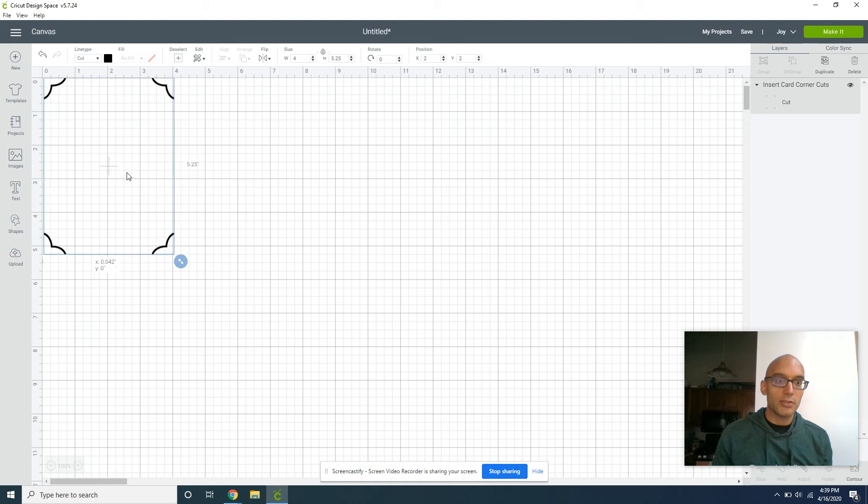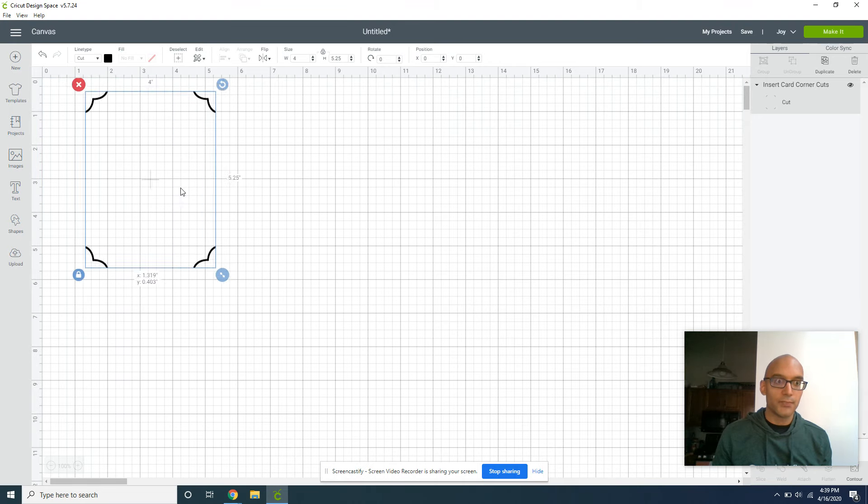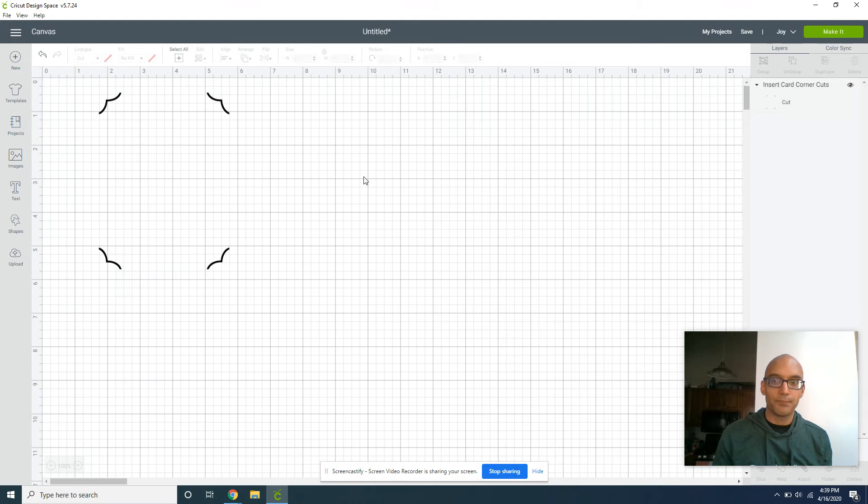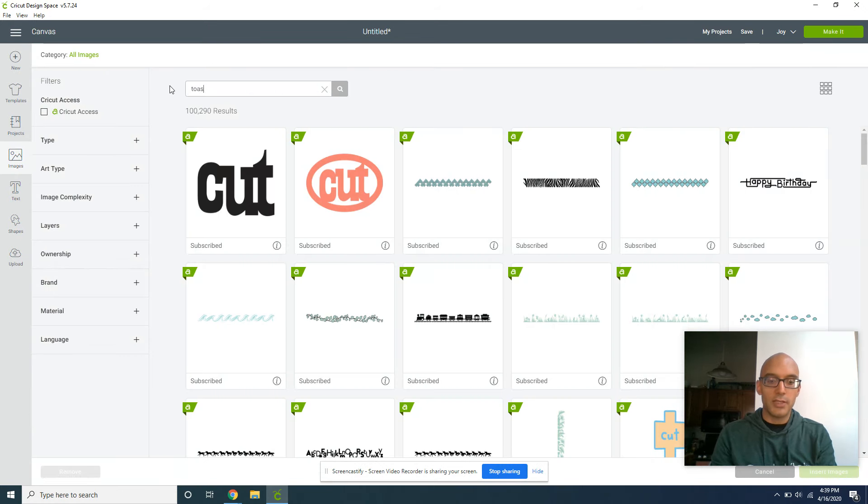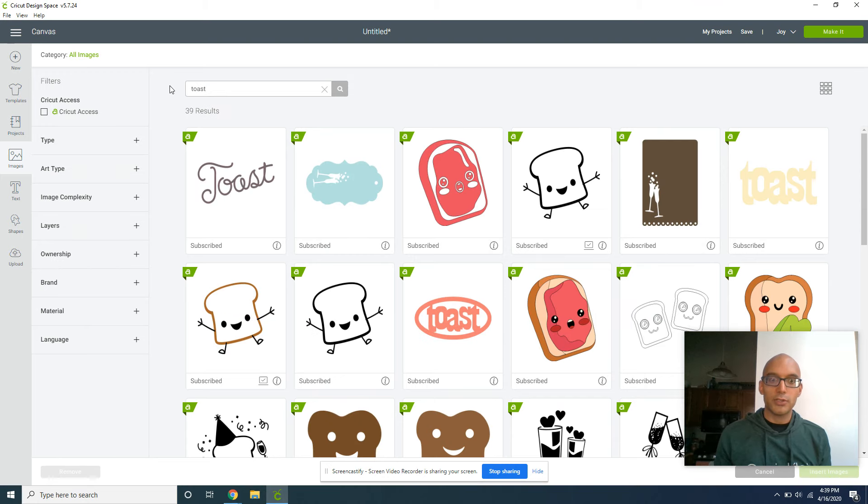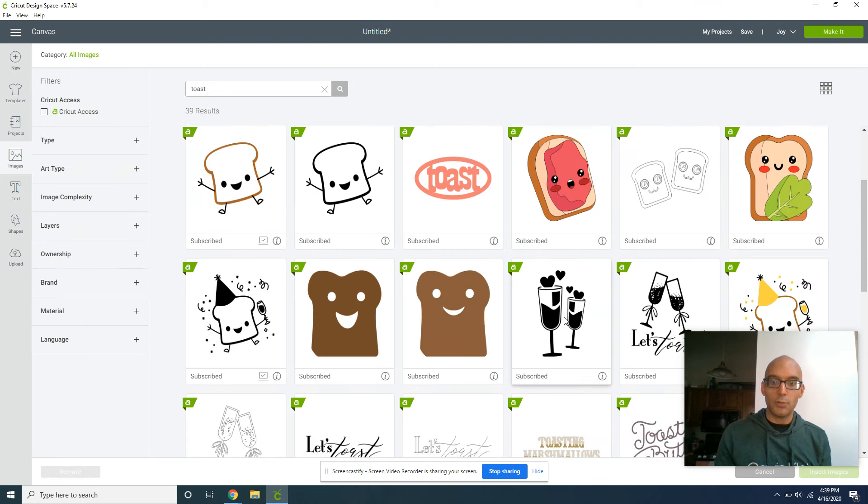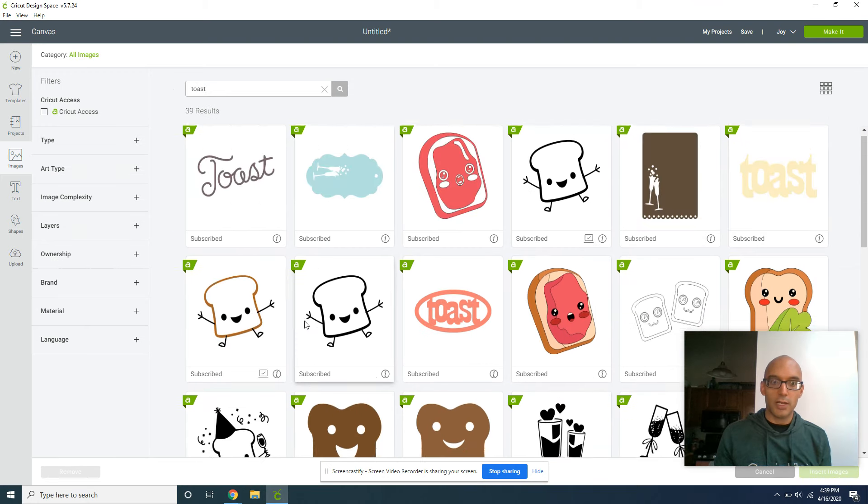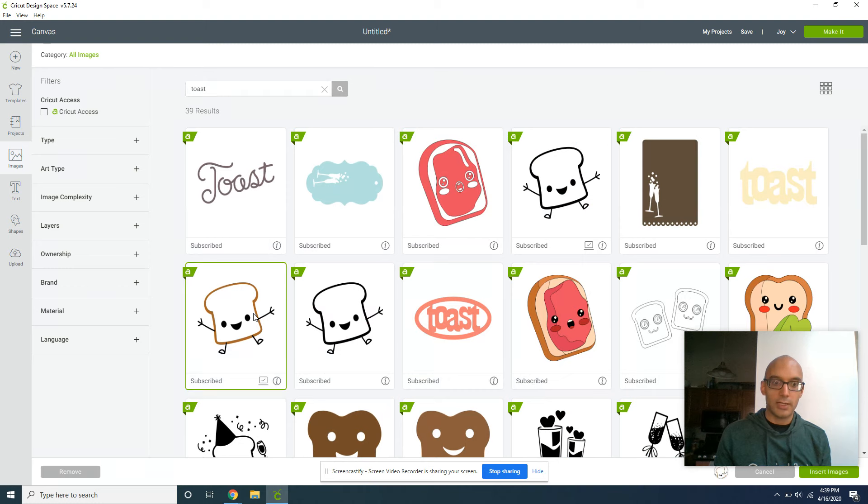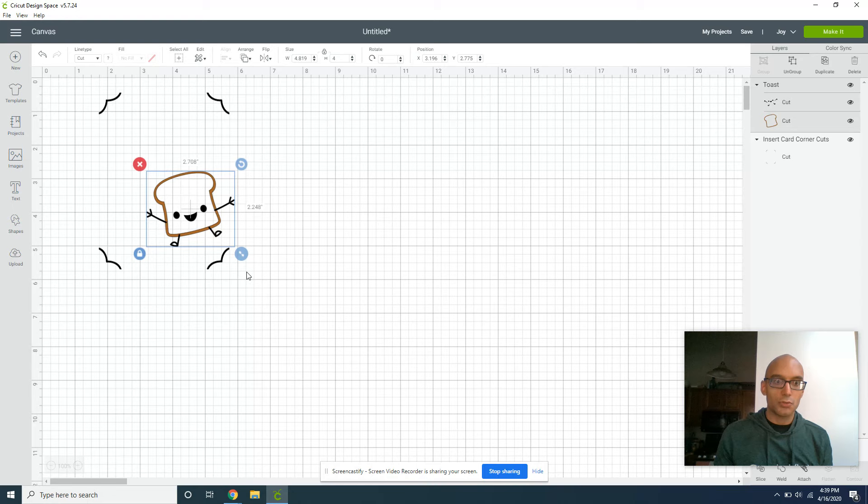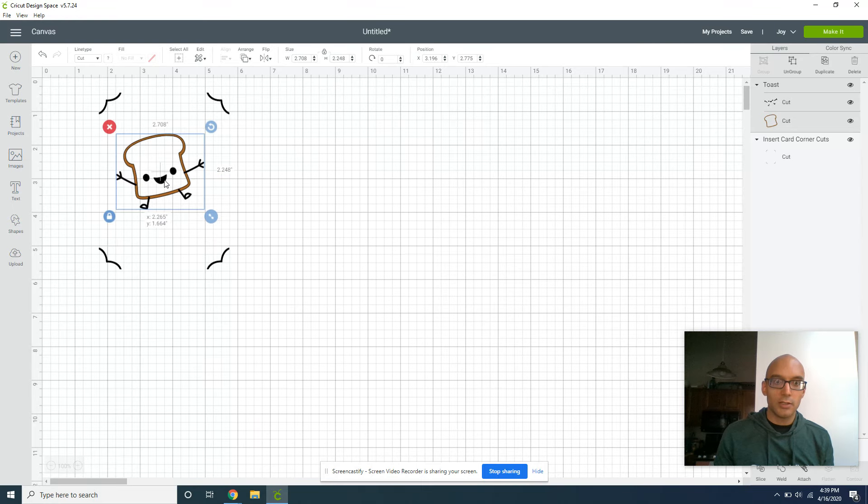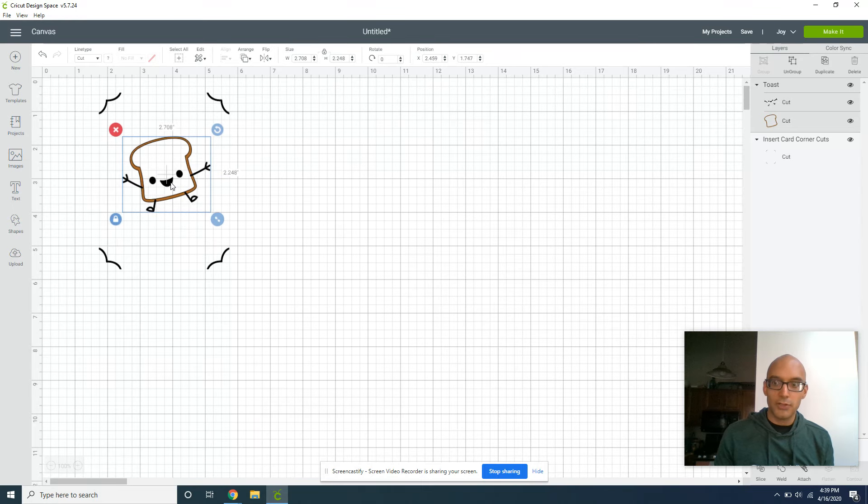The second thing we're going to do is search for some more images. To make this little toast card, we're going to search for toast, and there's a whole bunch of different ones here. But I really like this guy - he's super excited for life. I'm just going to shrink him down to size.